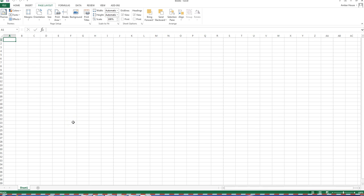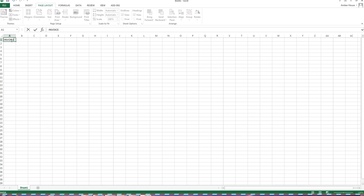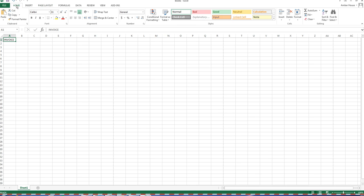You will not see the header here on screen; I'll show you in a bit how you can see it and what it's going to look like. In cell A1, type the word INVOICE in all caps — I-N-V-O-I-C-E — and make it bold. Go back to the Home ribbon to access bold.